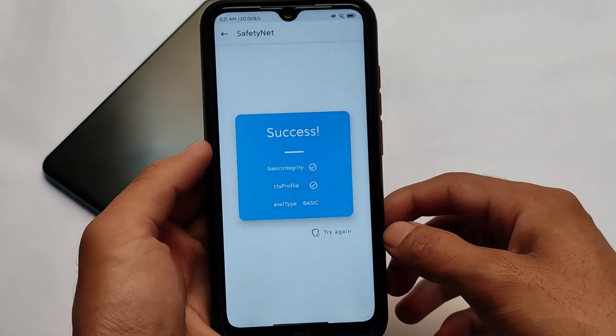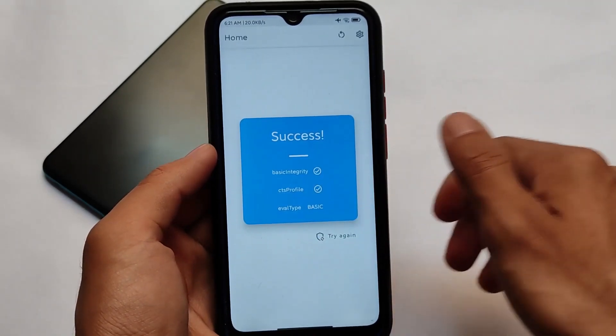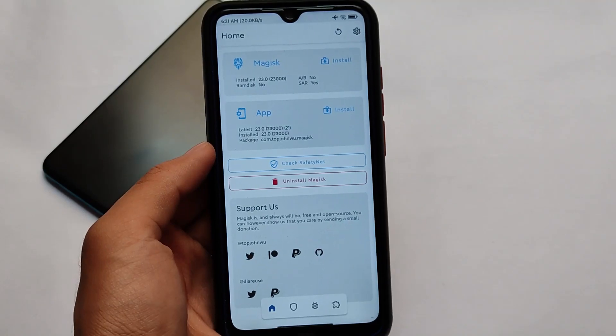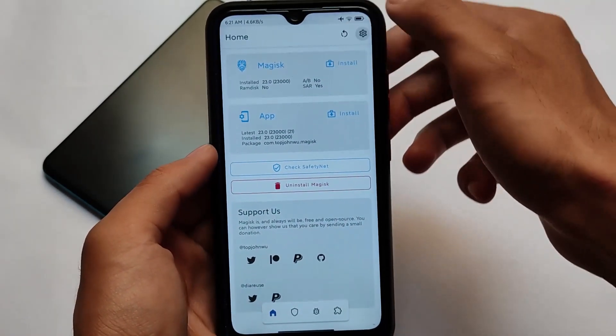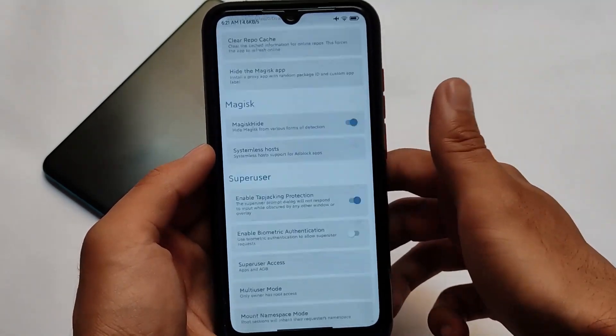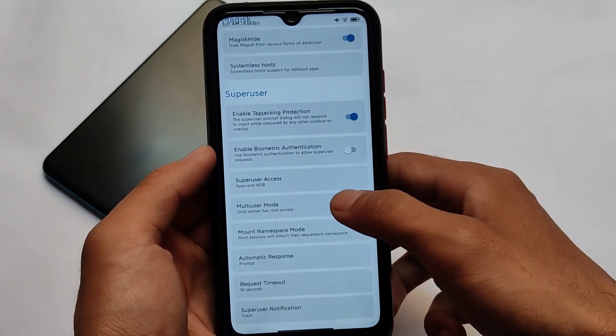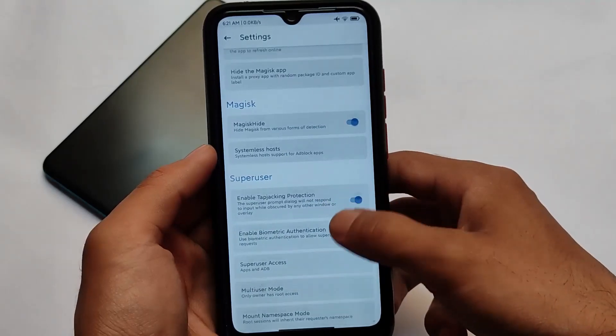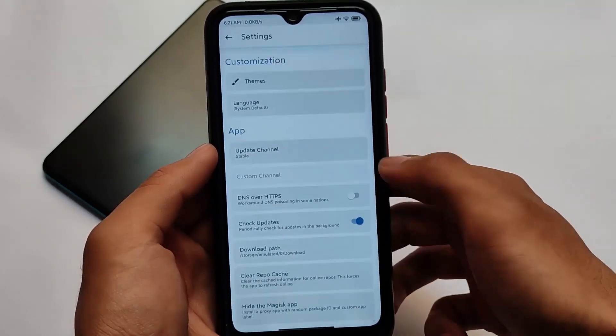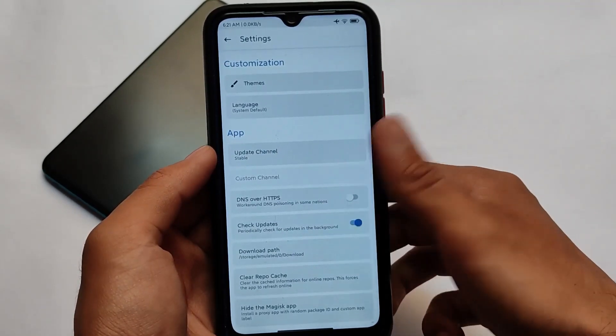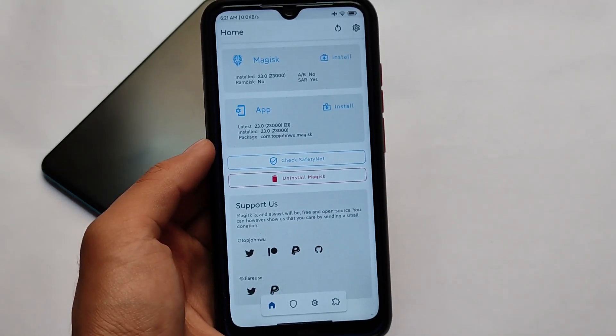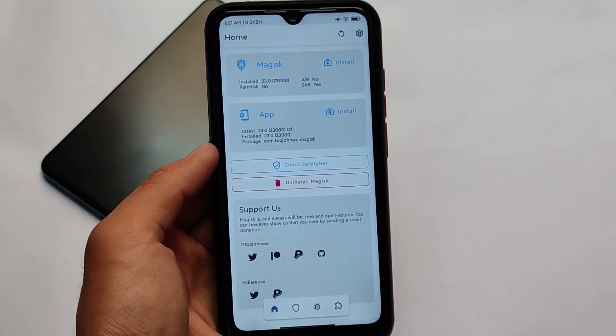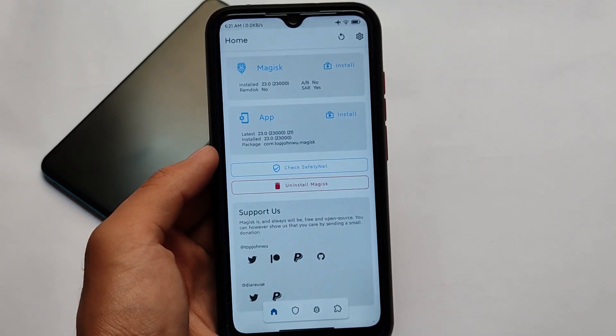But in recent times, you got a post where the developer of Magisk said that he is joining Google, so there might be chances that you will not see another new Magisk update, or maybe Magisk is dead.